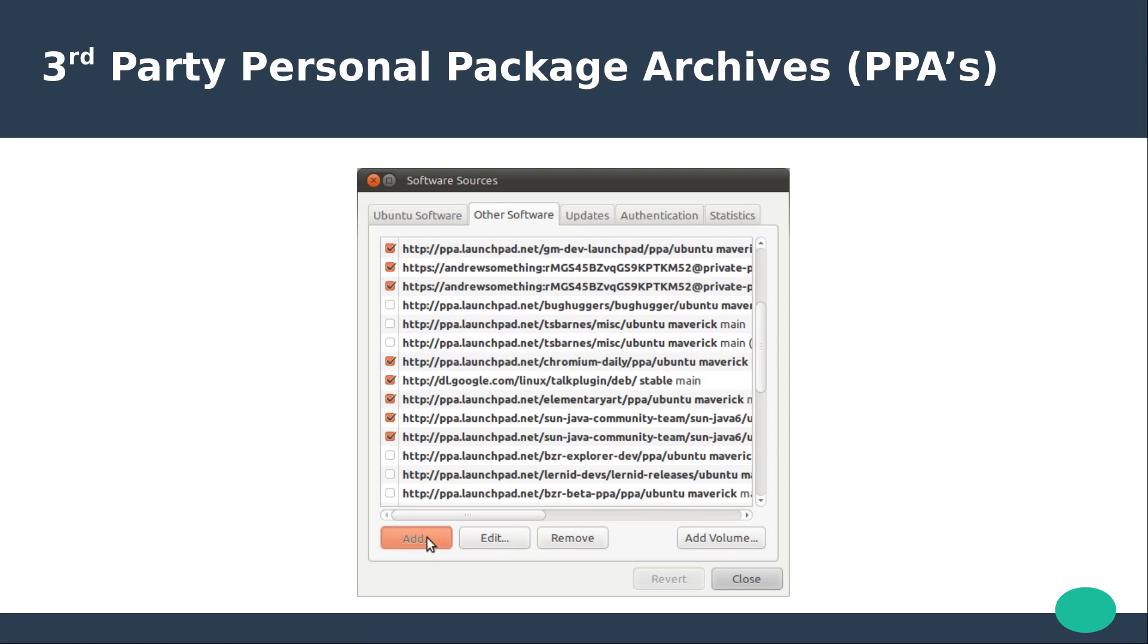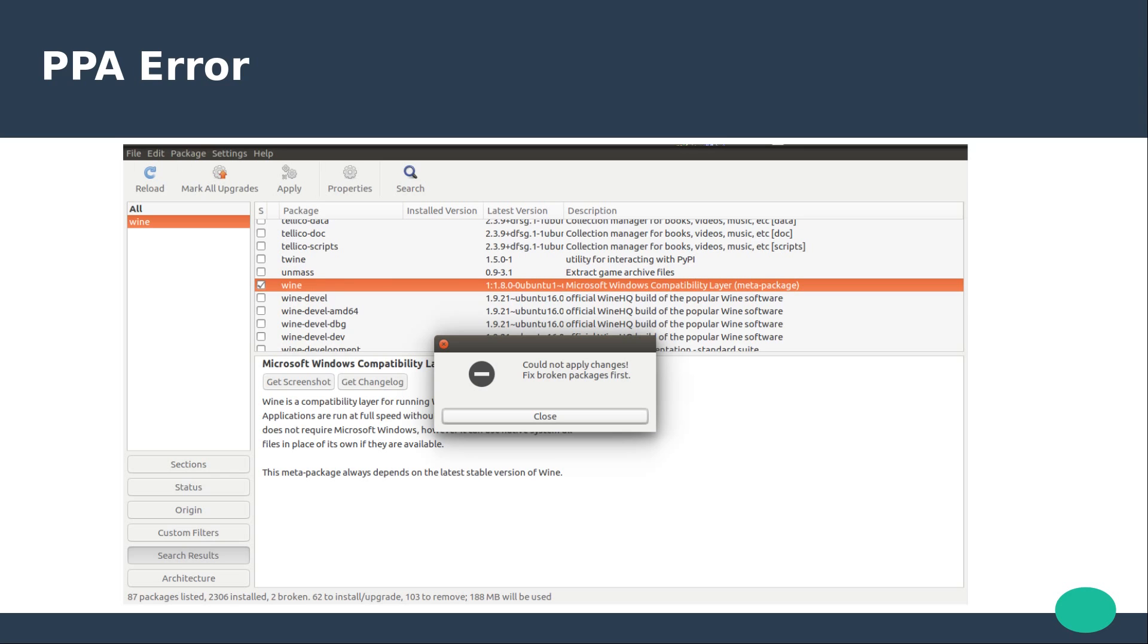However, conflicts may arise with shared libraries. When conflicts occur it is down to the user to resolve the problem.